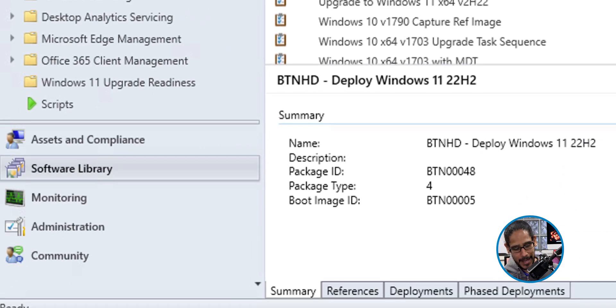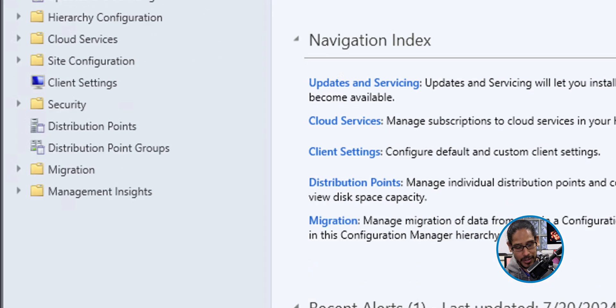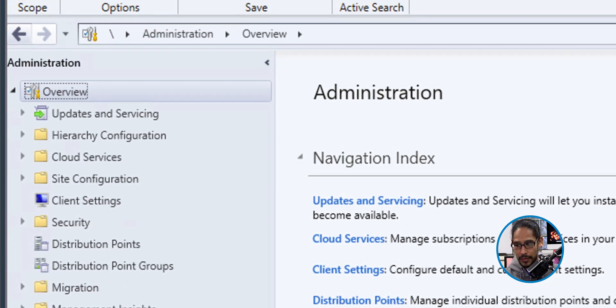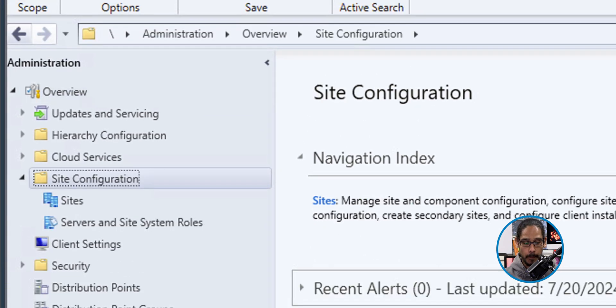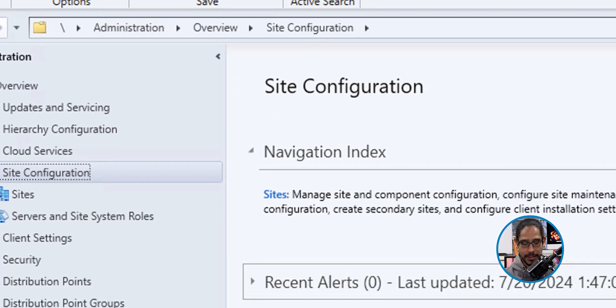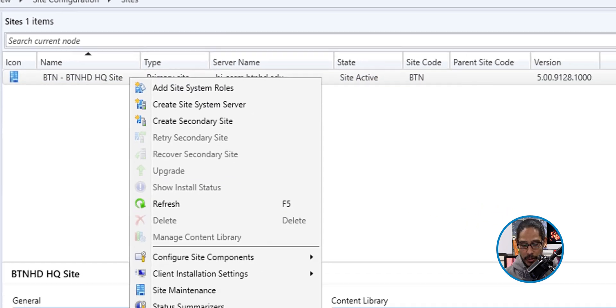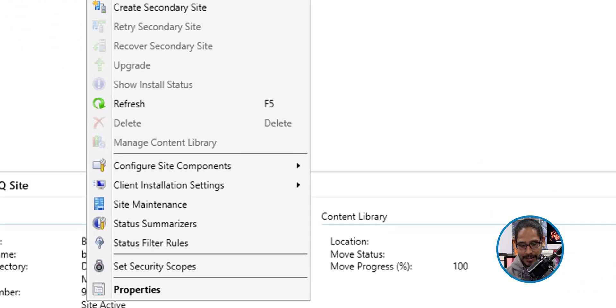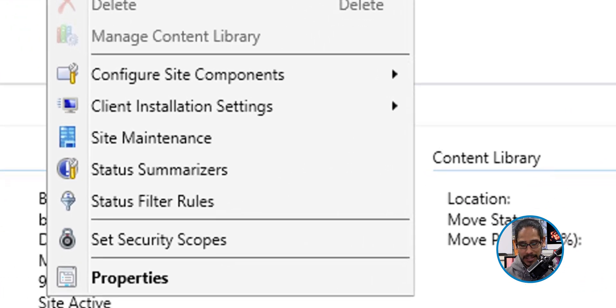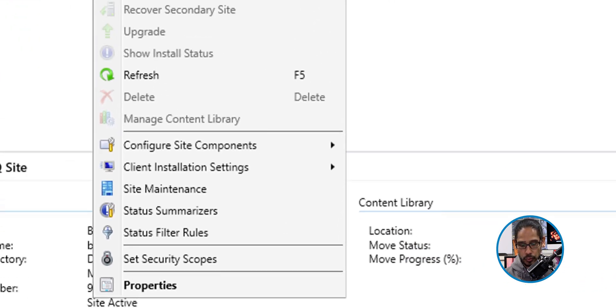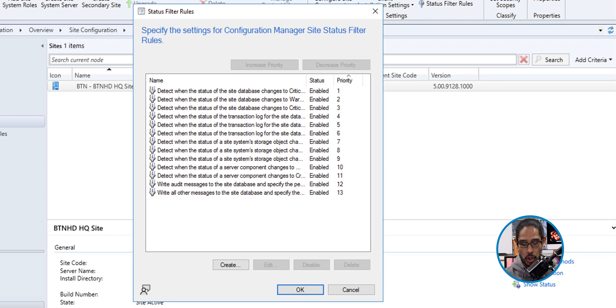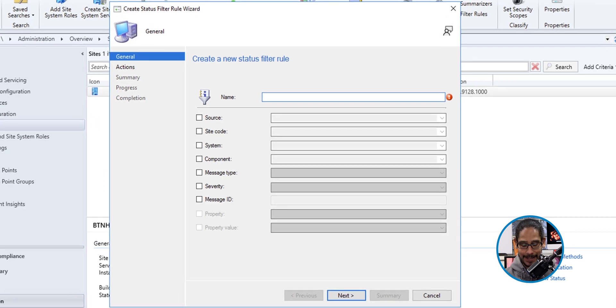So from here, we're going to head to administration. Within administration, open up the site configuration folder, click on sites, select your site, right click on it and select status filter rules. It's going to load this up. We're going to click on create.